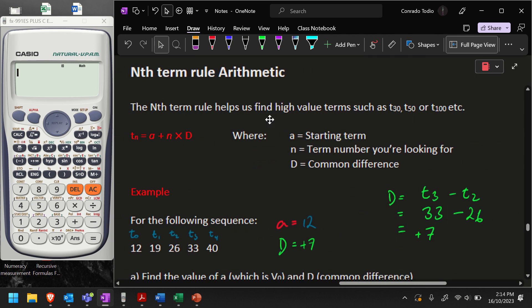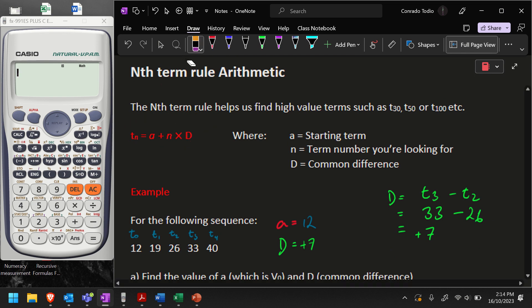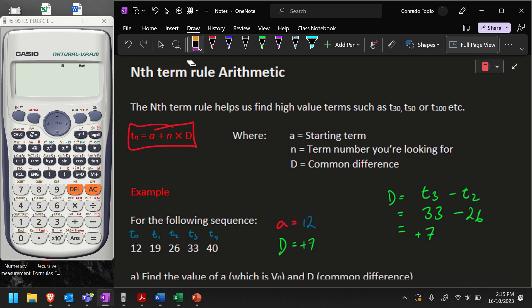With arithmetic sequences, remember, we are adding and subtracting, and the rule that we use — which is what we refer to as the nth term rule for finding high-value terms — in this formula, A refers to the starting number or starting term, N is the term number you're after, whether that's term 100, term 30, or term 50, and D is our common difference. We know how to use these values, and I've shown you how to use this formula and asked you to put it in your notes.